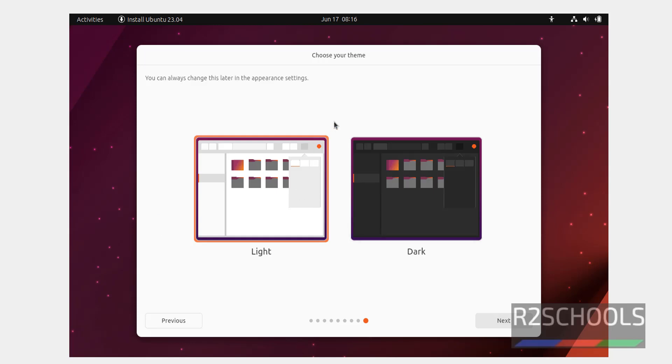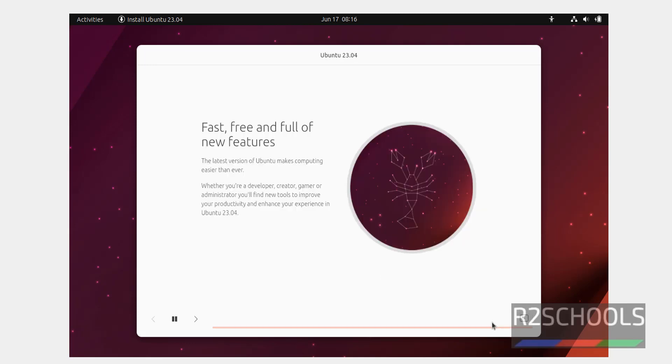Here we have two appearance settings, light and dark. I am going with light, and click on next. See installation has been started.